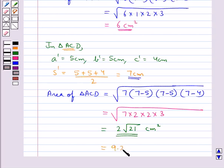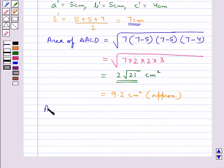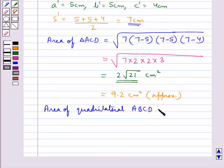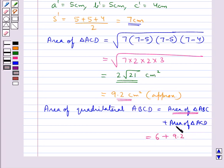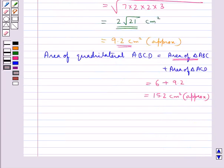This is approximately 9.2 centimeters square. The area of quadrilateral ABCD equals the area of triangle ABC plus the area of triangle ACD, which is 6 plus 9.2, giving approximately 15.2 centimeters square. This is how we find the area of a quadrilateral by dividing it into two triangles and using Heron's Formula.